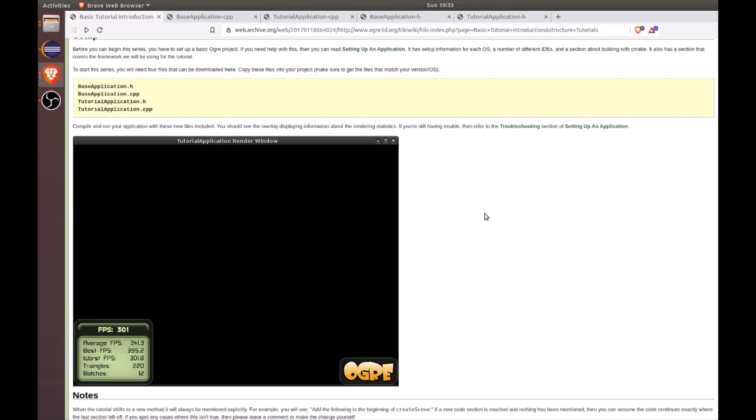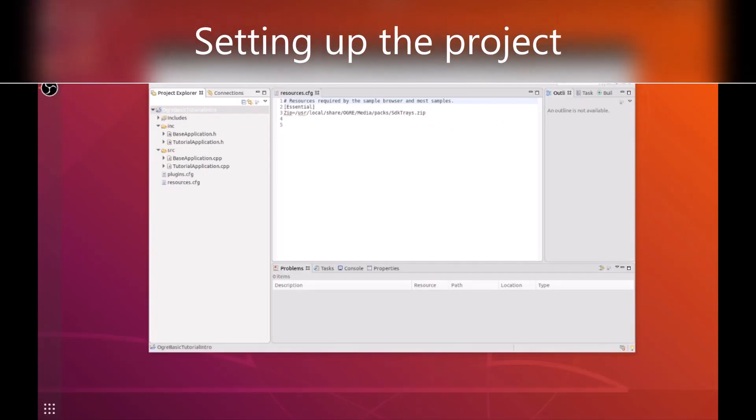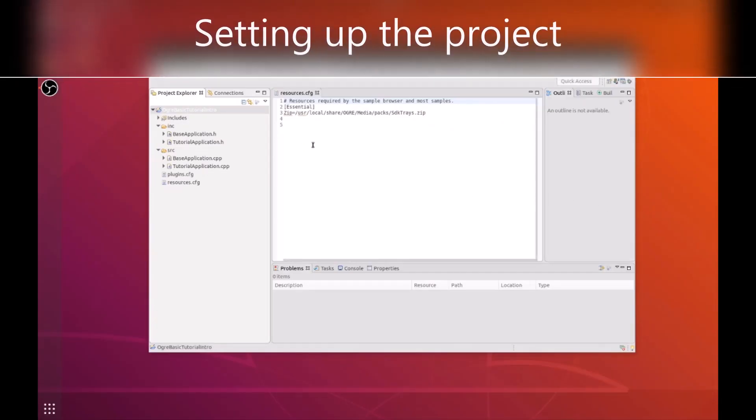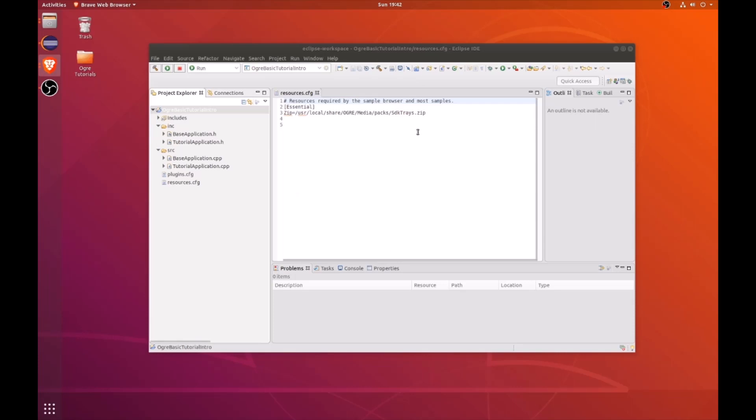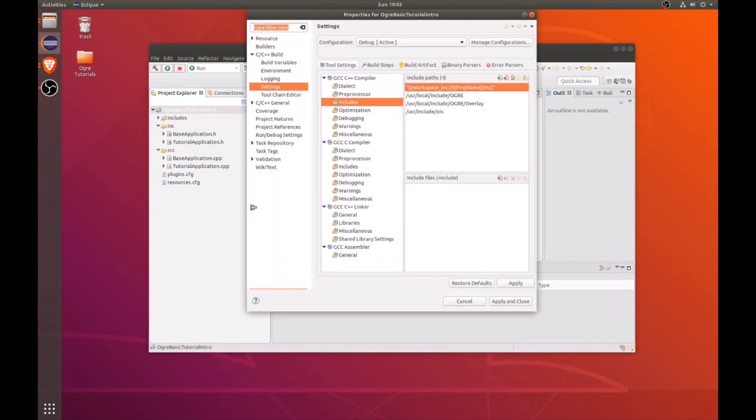If you need help setting up your environment, please watch the video titled How to Build and Install Ogre 1.9 on Ubuntu 18.04, which I will link in the description. To get started with this tutorial on Eclipse, please make sure that you've properly set up your Eclipse project as explained in a previous video.